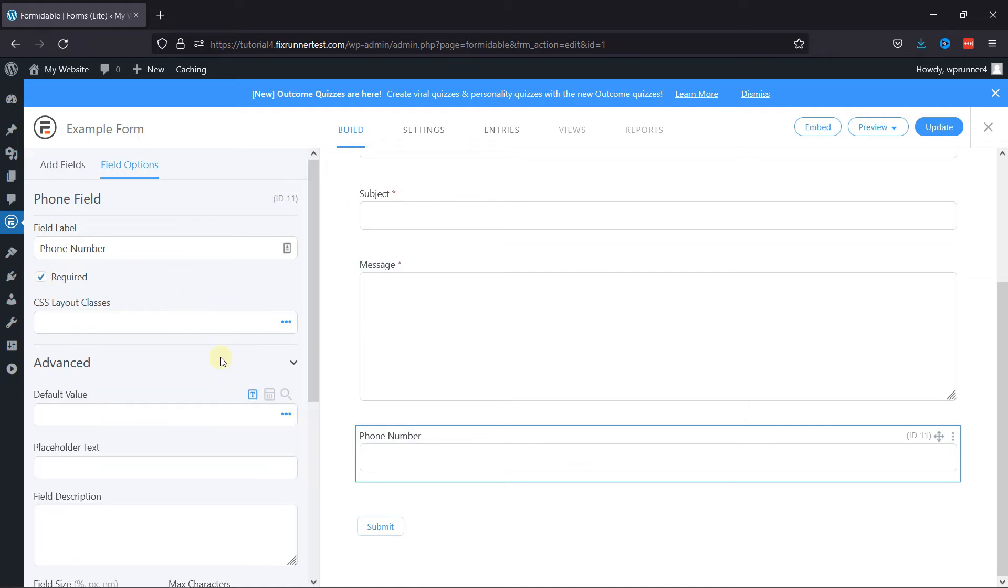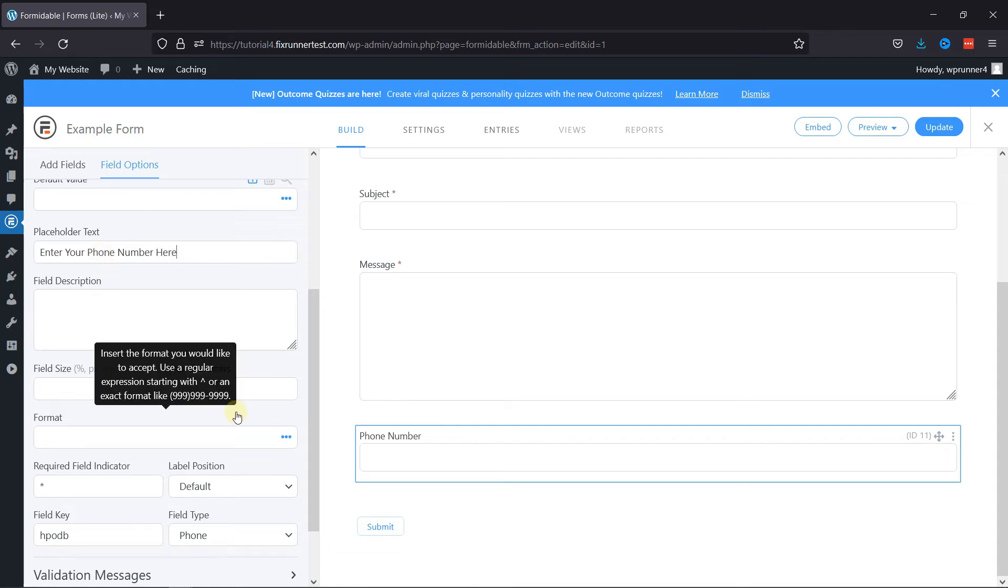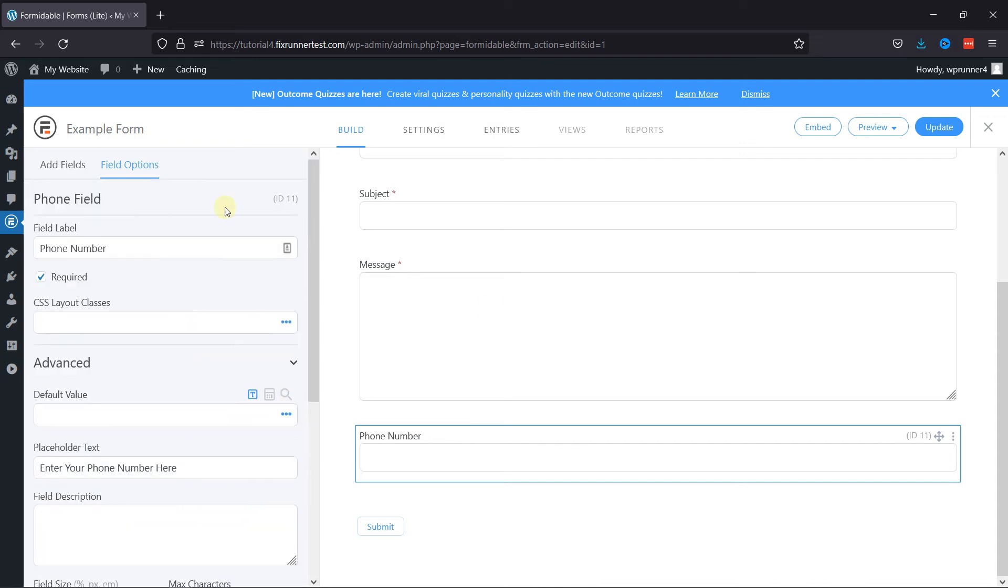Under Advanced Settings you can add the placeholder text here. You can even set the maximum characters and add field descriptions if you have any. Once everything is in place,